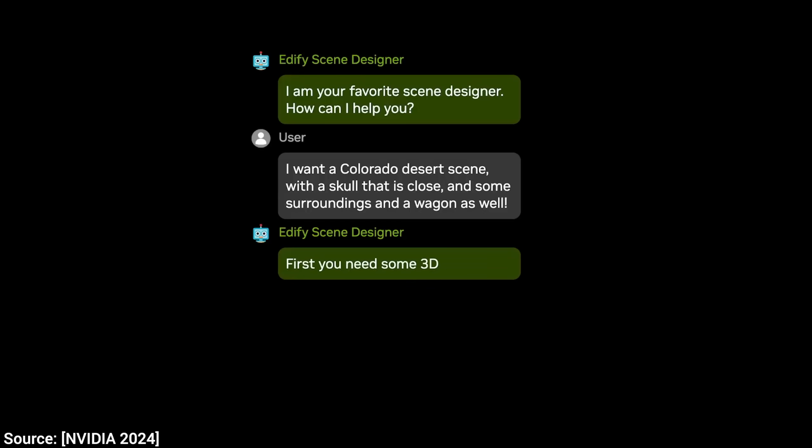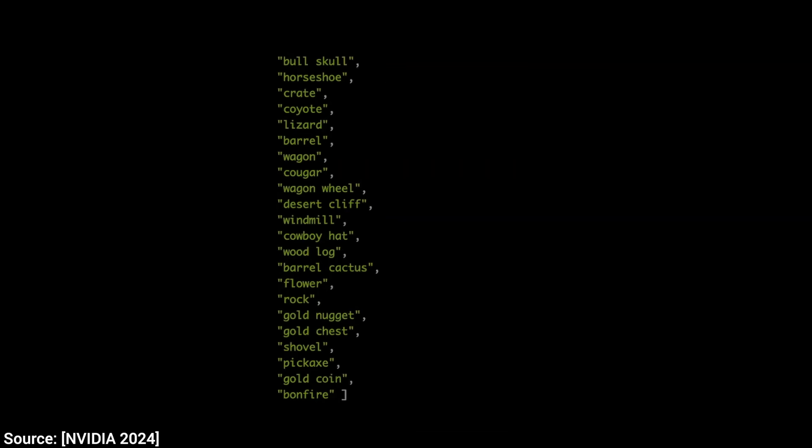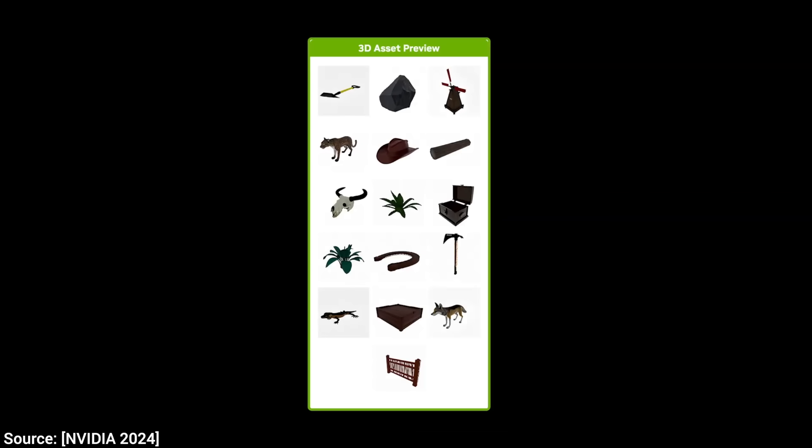It is giving us a list of objects that we need — okay, that is text. We don't need text, we need 3D geometry. And that is the next step.